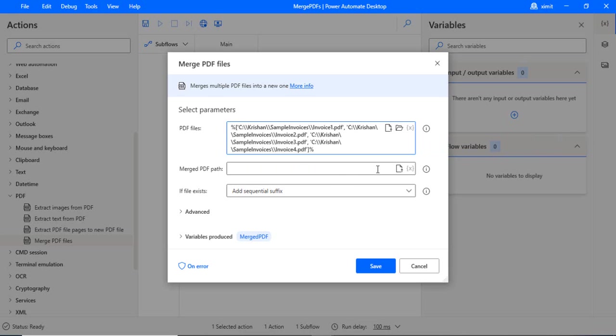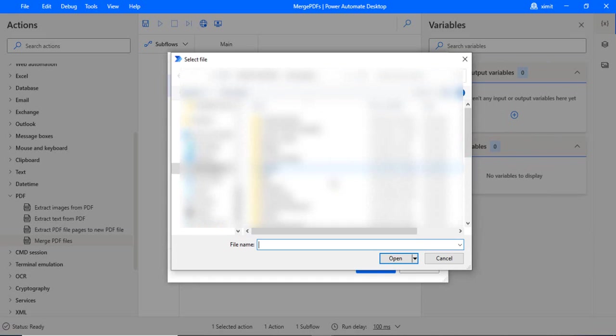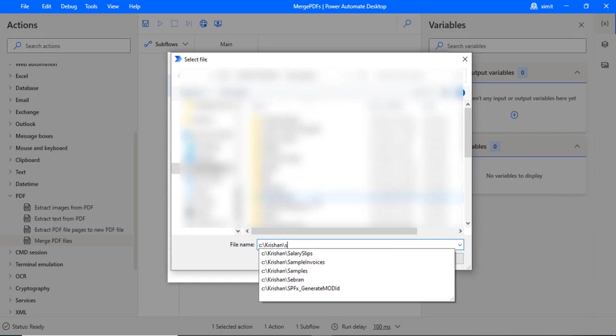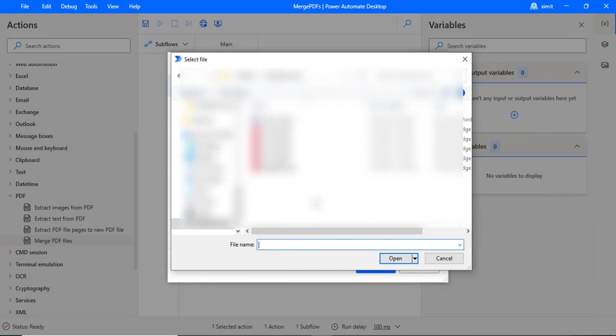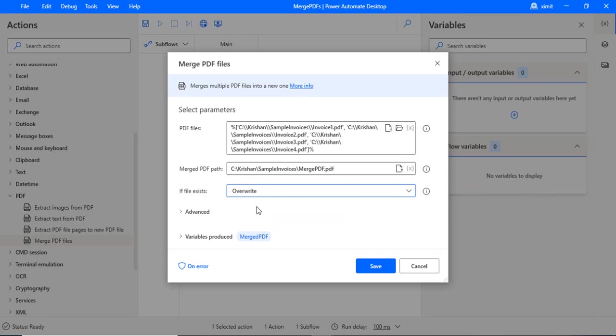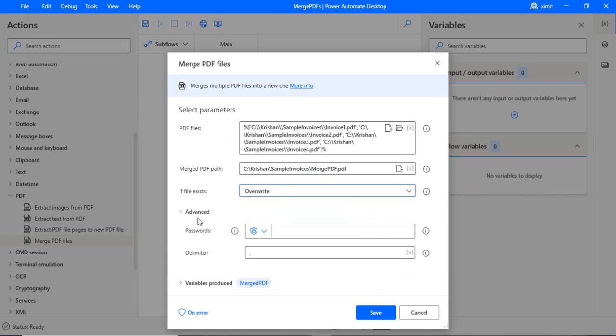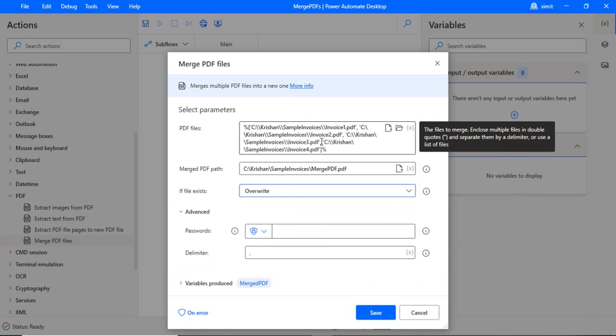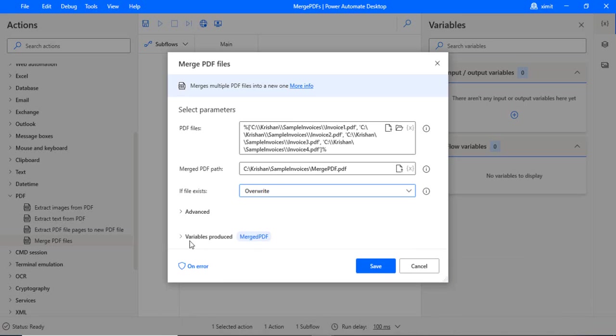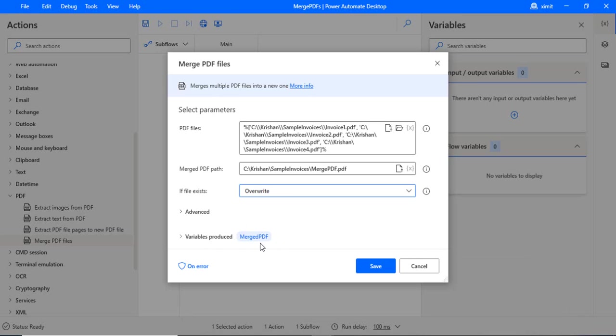And merged PDF file - we have to select the merged PDF file where we would like to have that merge. I'm just saying in the same folder I have that merge PDF, so I'm selecting that location. And if that file exists, what should you do? I'm saying overwrite it. In the advanced settings, you can type a password if it's password protected, otherwise just leave that. In the delimiter, we have because as I said we have this delimiter separated by comma, we are choosing the delimiter as comma. And the variable produces merged PDF, so if you would like to use this variable in subsequent steps.